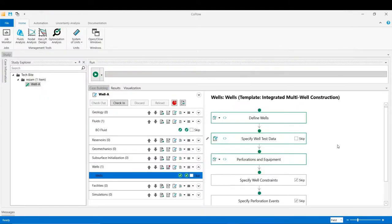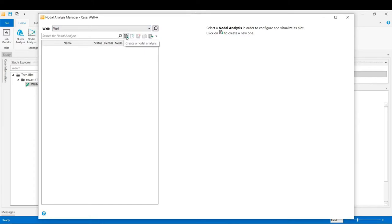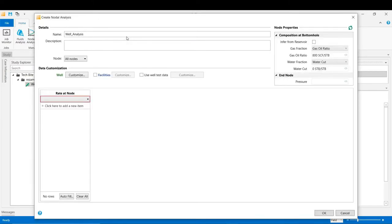Let's click OK and go back to the main interface of the software. To perform VLP matching, the user needs to go to the Nodal Analysis tab, click on it, and from the list the user will be able to see all the well models that have been built in CoFlow. In our case there is only one producer well available. By pressing that button we create a nodal analysis to start our calibration process on both temperature and pressure measurements. In the first analysis we do the thermal calibration.